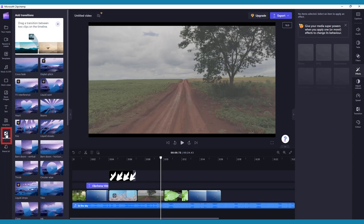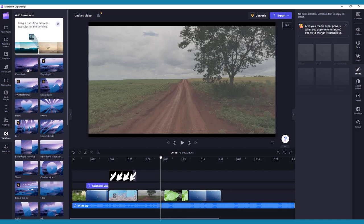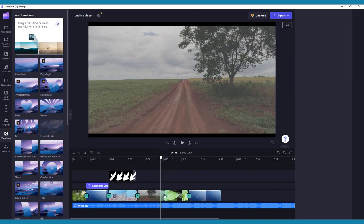Click on the Transitions tab on the left-hand toolbar. Here you can preview and explore various types of transitions you can use. Drag and drop your chosen transition into the gap between two clips.